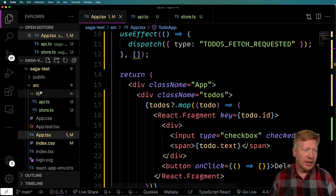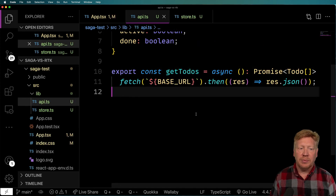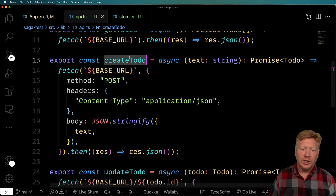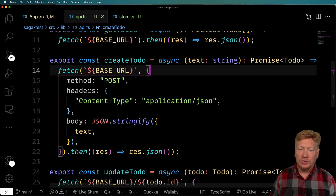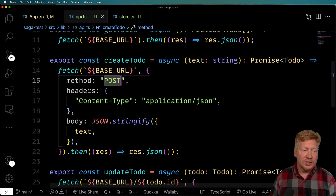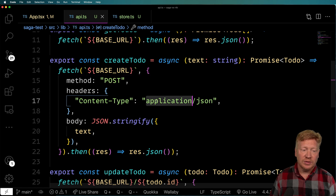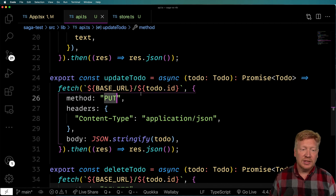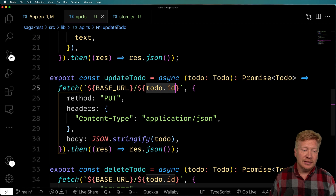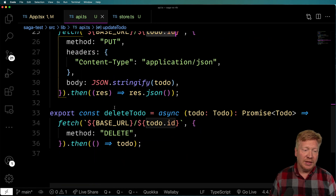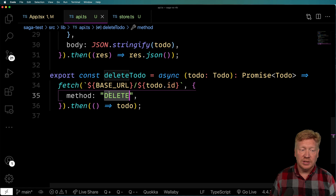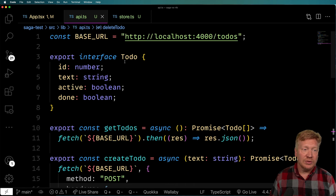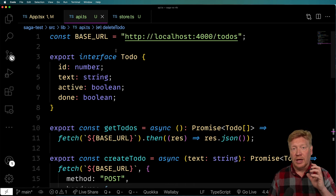Let's go back to the library and bring in the additional API routes for create, update, and delete. createTodo takes a text string and returns the to-do using a POST with the application/JSON content-type header and the right body. updateTodo does a similar PUT request on that ID and stringifies the body. deleteTodo calls the DELETE method with the given ID. That's good enough for all the API access we're going to need.